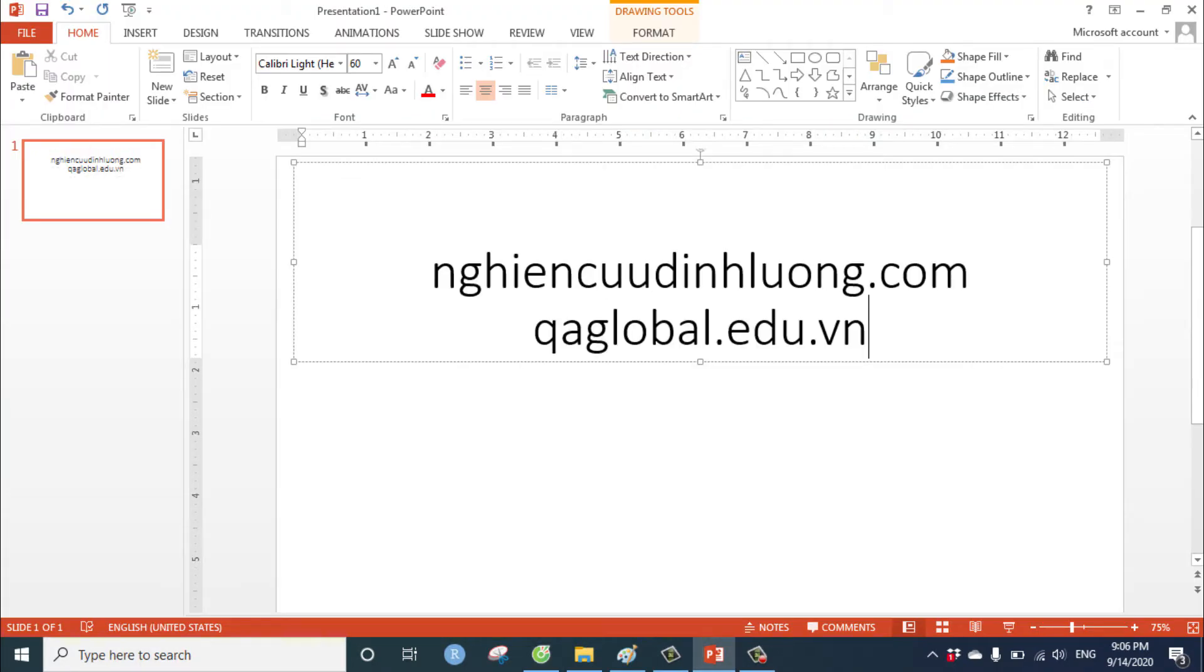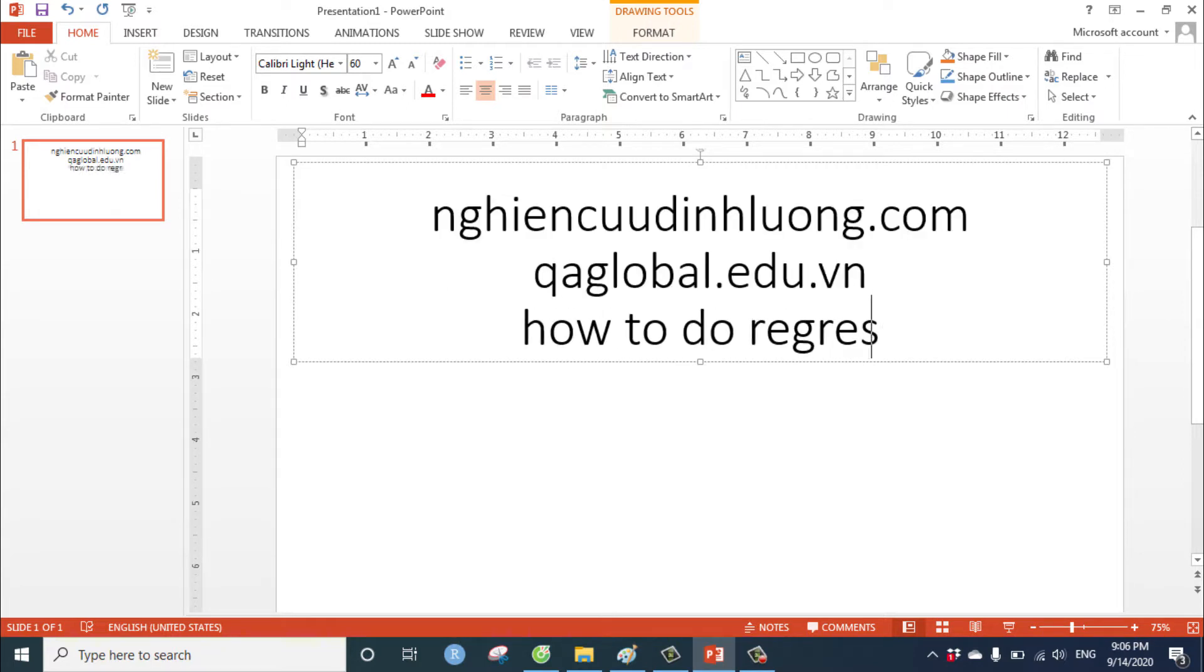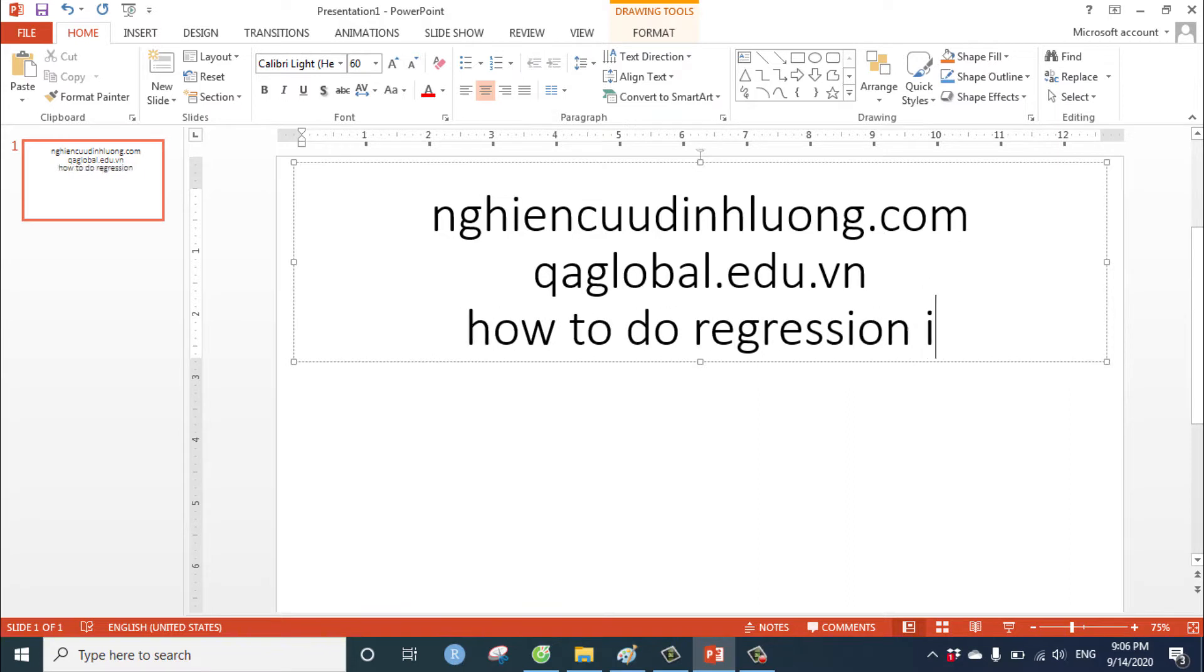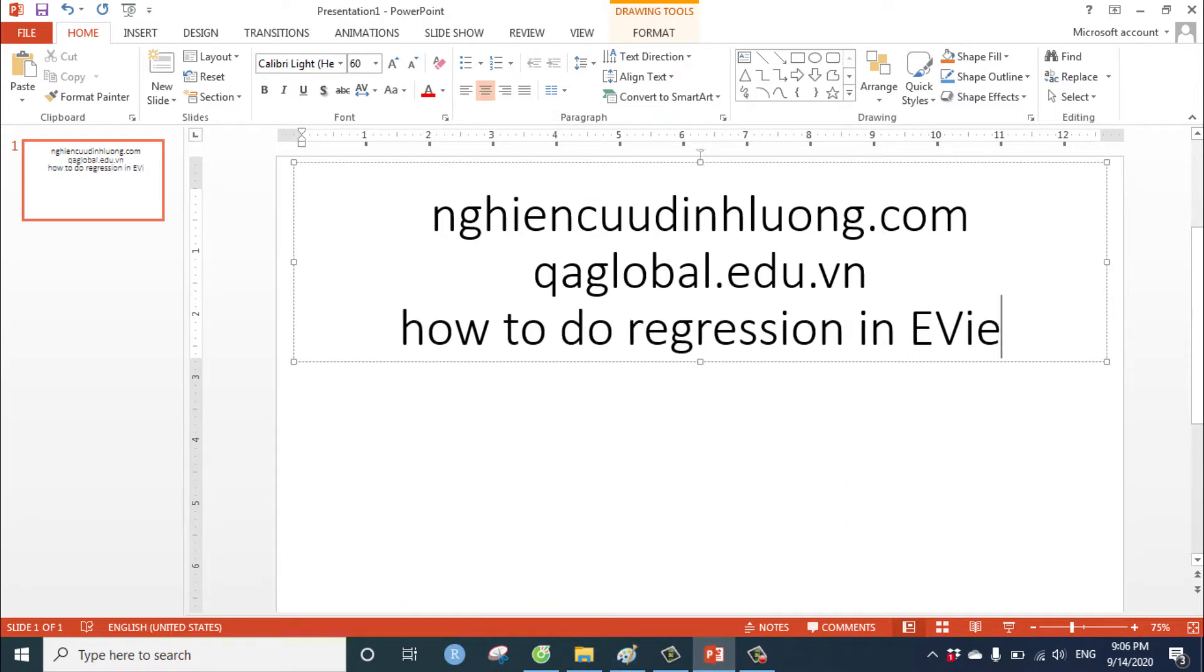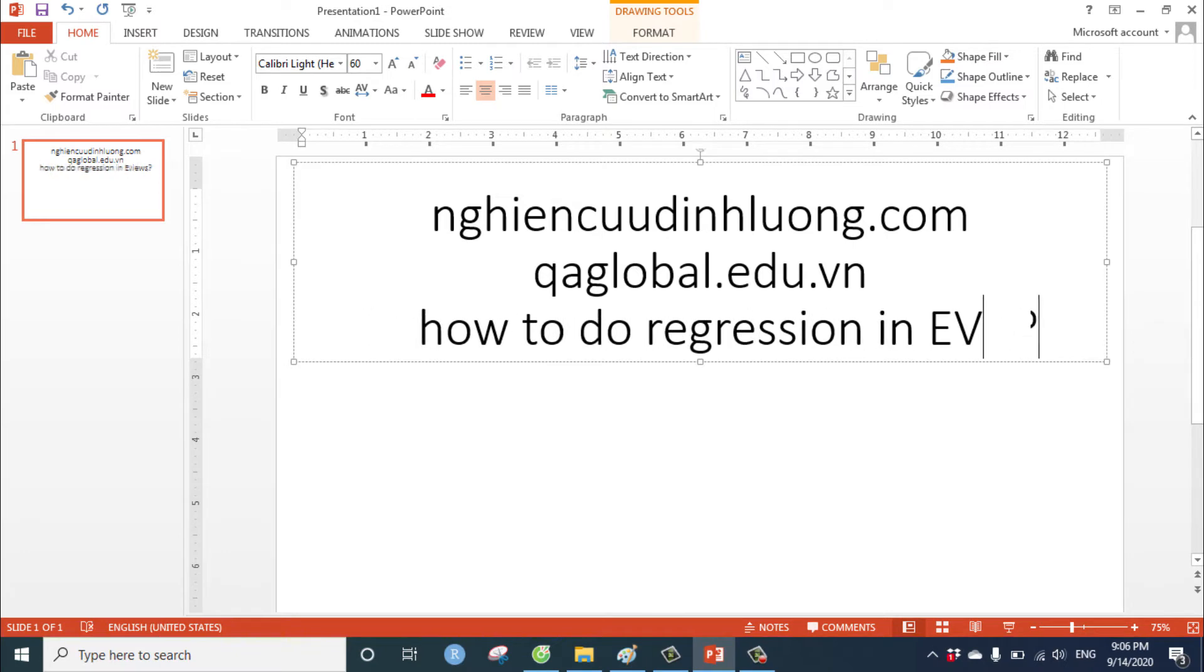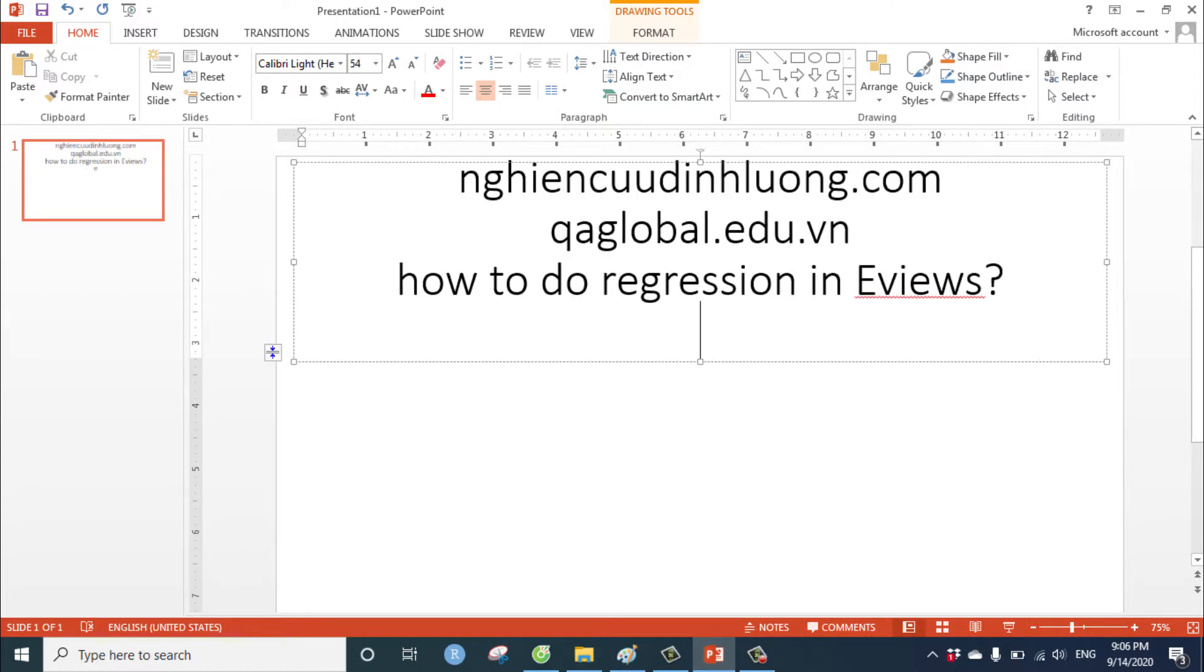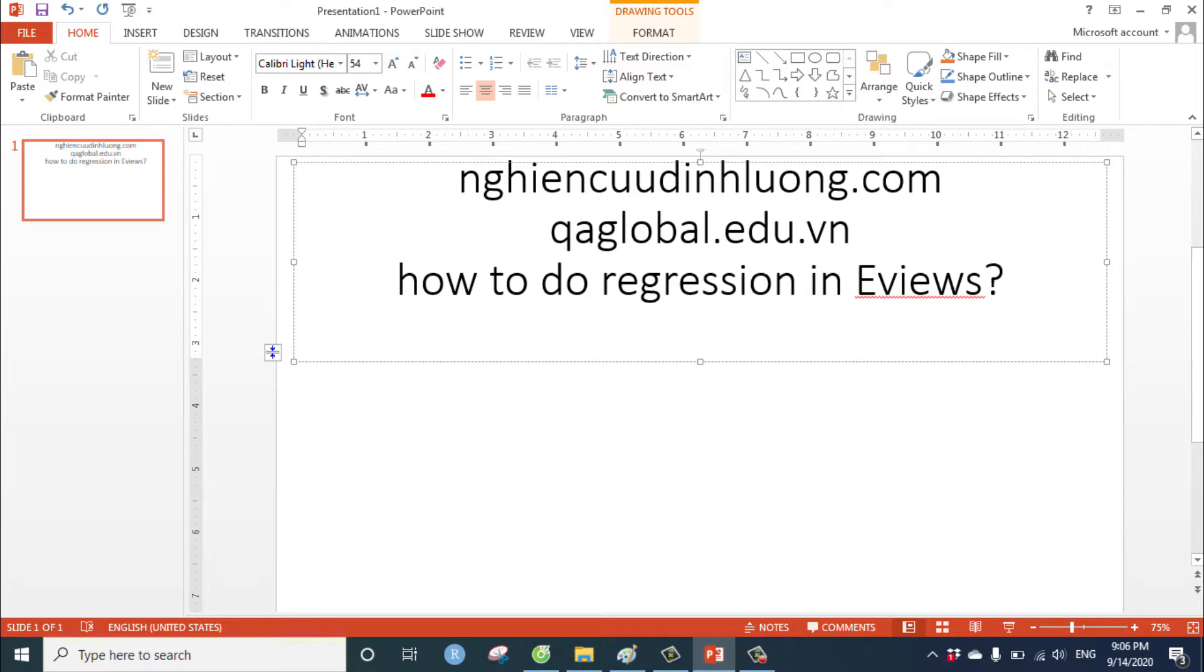Today I show you about how to do regression in EViews. EViews software is very strong with time series data. Therefore, today I showed you regression with time series.